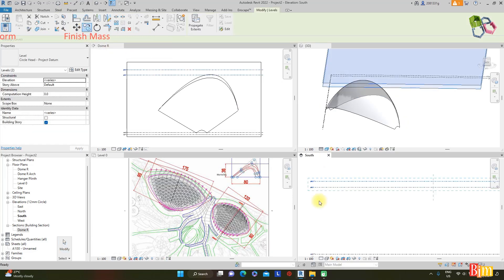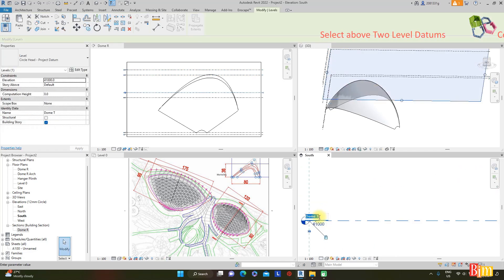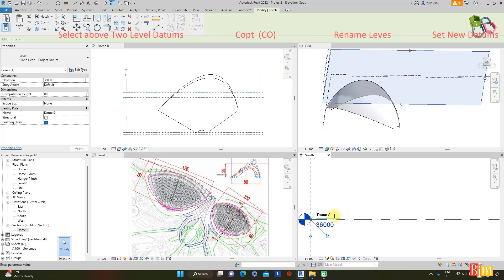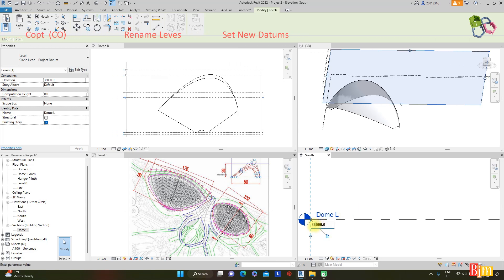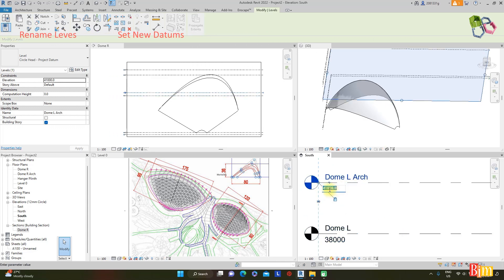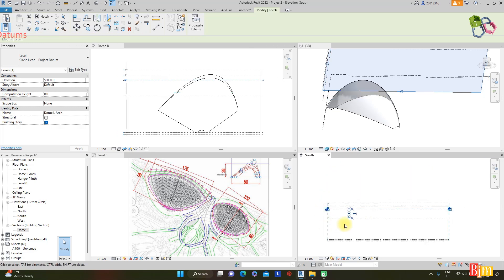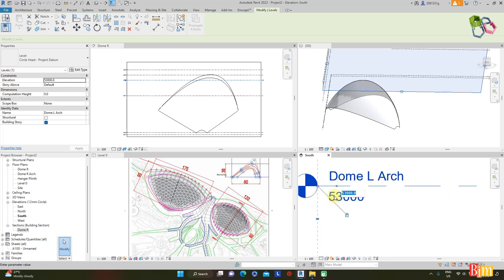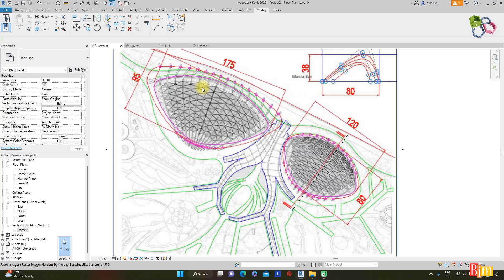Select the above two level details and copy them below. We need to do another dome — Dome L Arch — for the Flower Dome. Level detail values will be 38,000 and 53,000, and should be 41,000. Perfect for all detail levels. Continue for the new mass at the left for the Flower Dome.